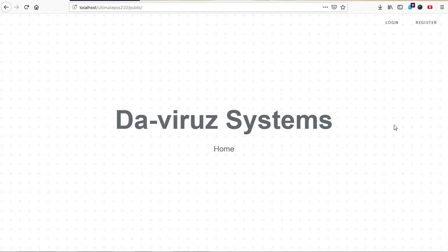All right YouTube, this is your boy the Viruz System and we're here to do the cheery cheery chatter chatter. Today I'm going to show you how to turn off this register button here on this Ultimate Point of Sales Management System. How do we turn off this point of sales but only have this login?